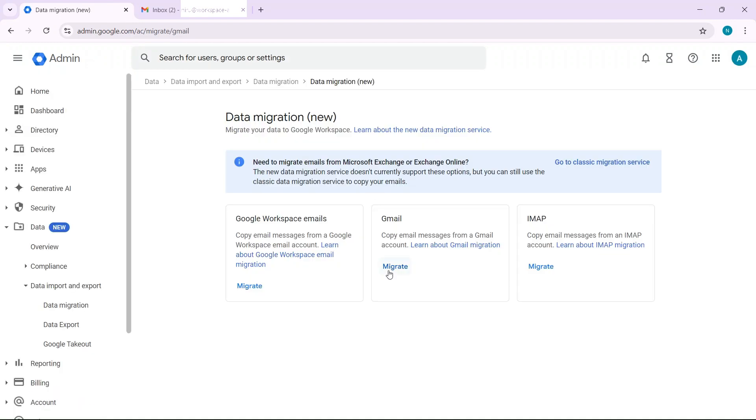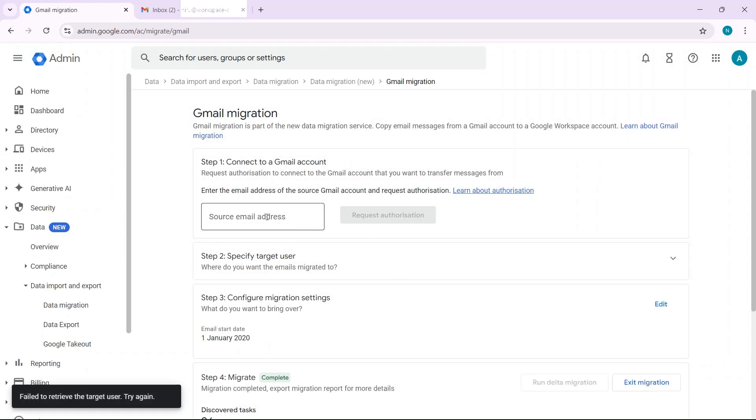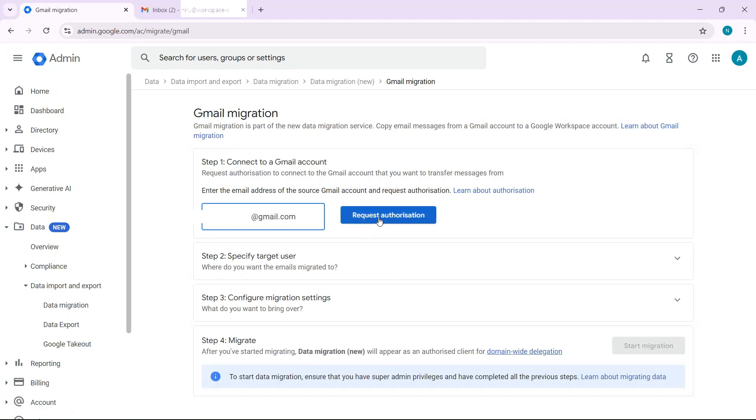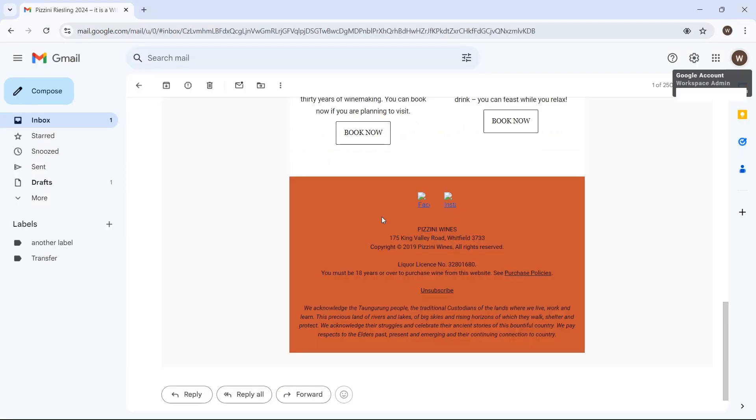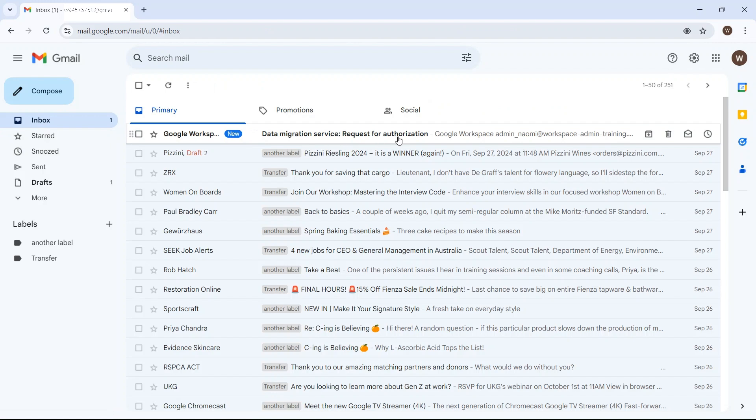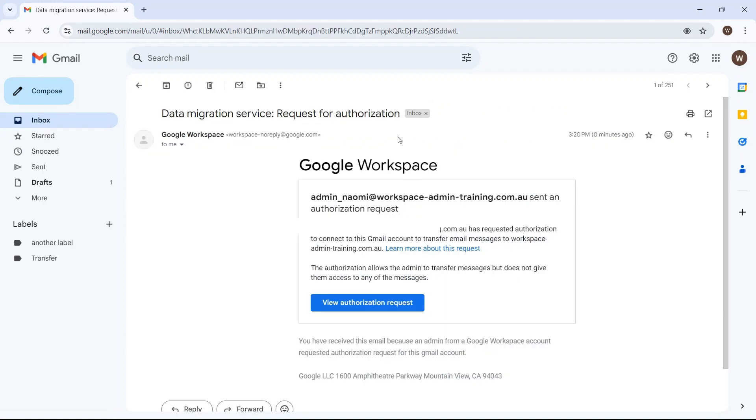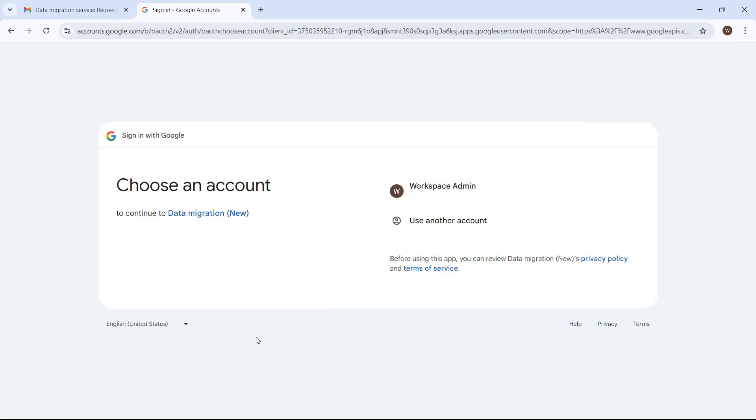Click on migrate under Gmail and then enter your source email address and click on request authorization. Now you have to go back to your other email address where you will have received a new email request for authorization. Click on there and authorize.